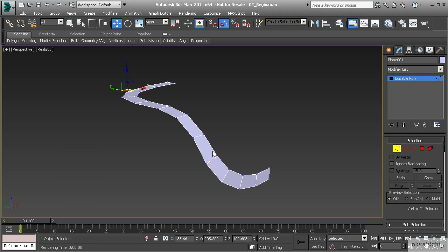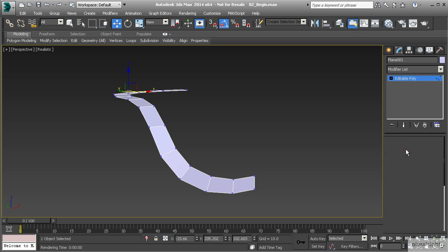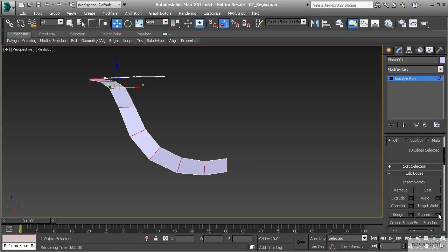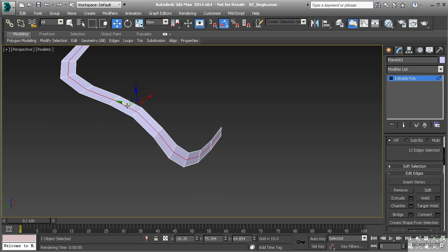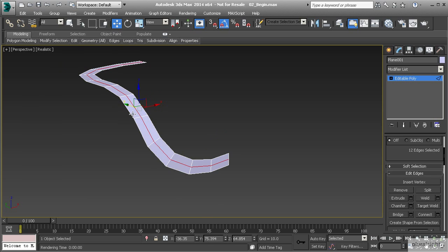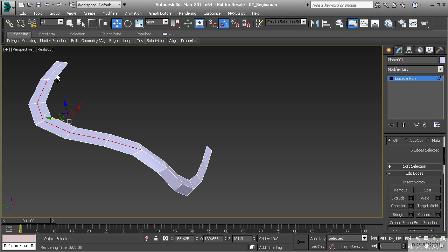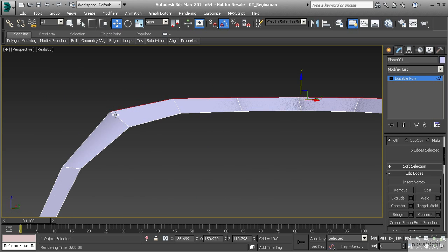A way to add roundness is by adding a segment right through the middle. We can select this edge, select Ring, then use Connect — that creates a single segment. Then I can take that segment and pull it out in the Y. I'm only going to select these lines here and pull those out, then take the rest at the top and pull those up in the Z. That begins to round it out.